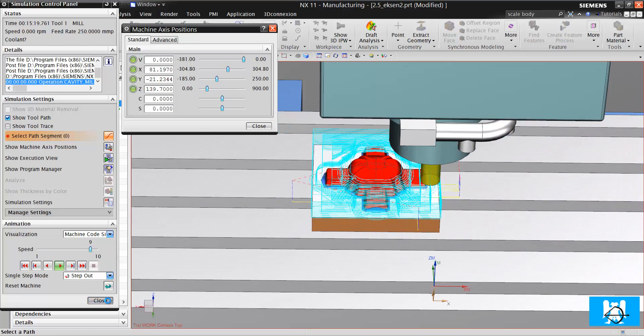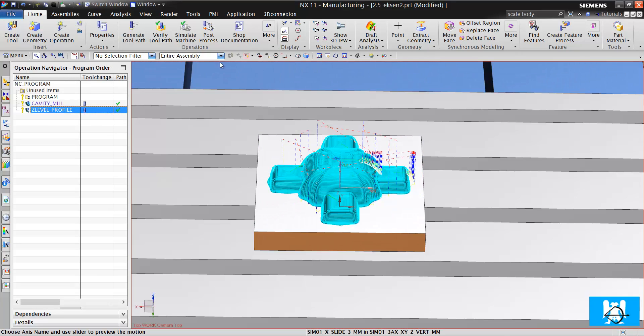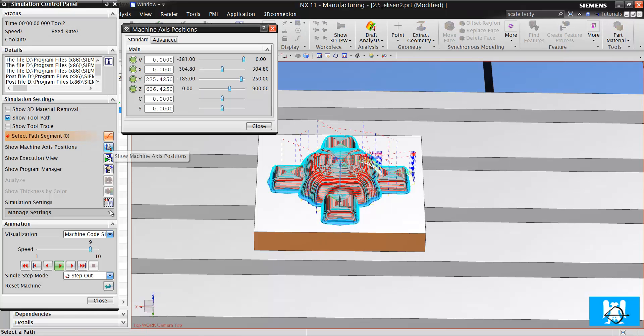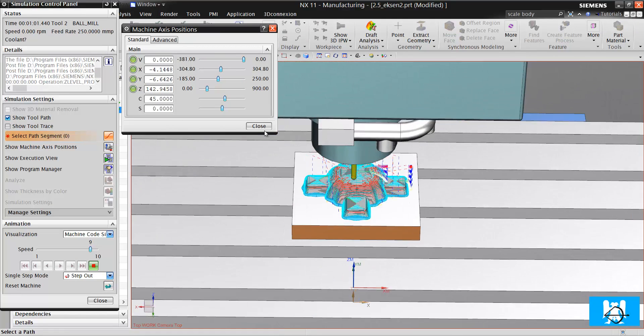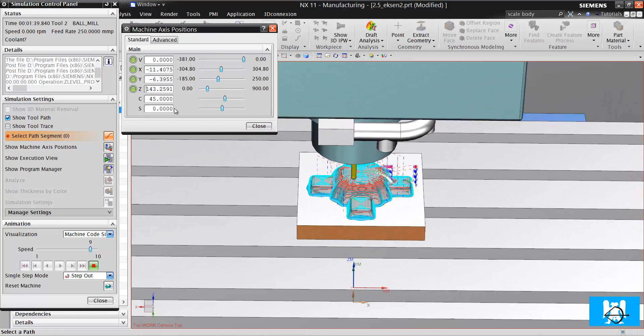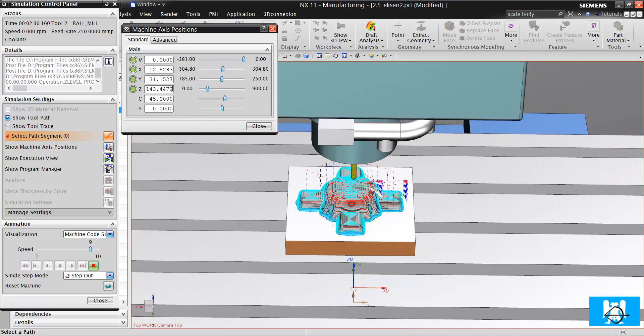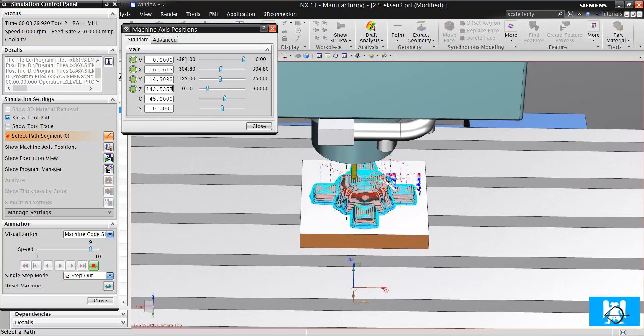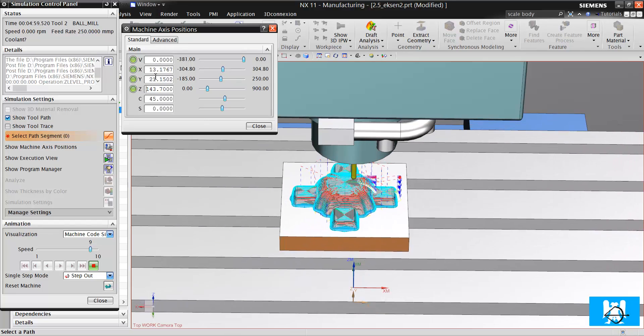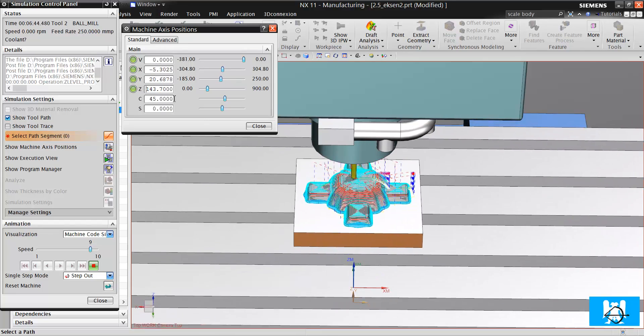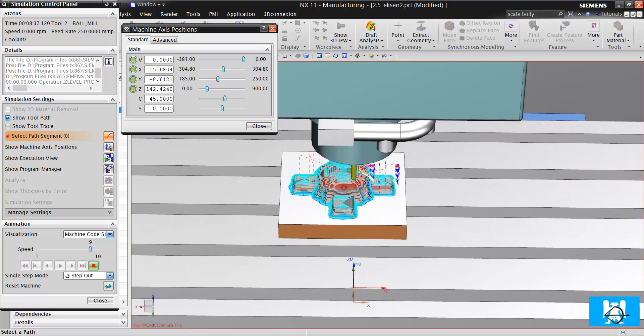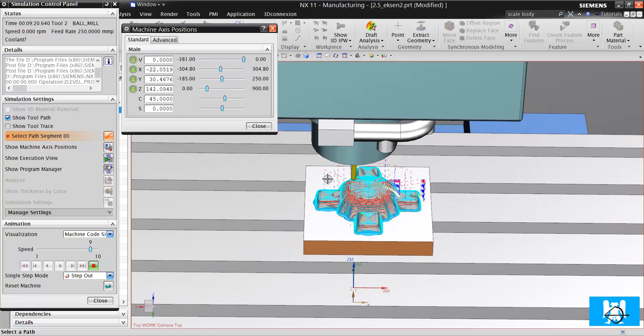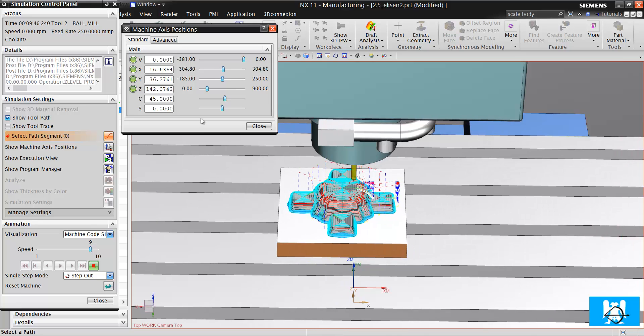As roughing, Z level finishing is two and a half axis also. Look, Z just is used for positioning, and just X and Y are used synchronously. We can see it when controlling the steep surfaces.